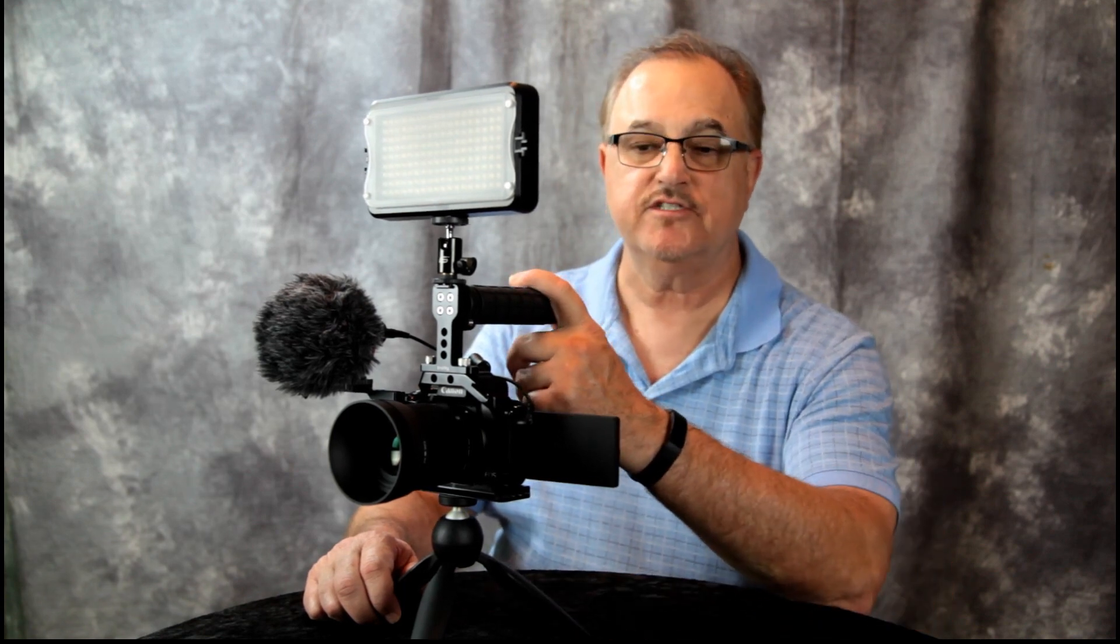Hello and welcome to our channel. Today I'm going to show you our budget price cinema camera that I put together.